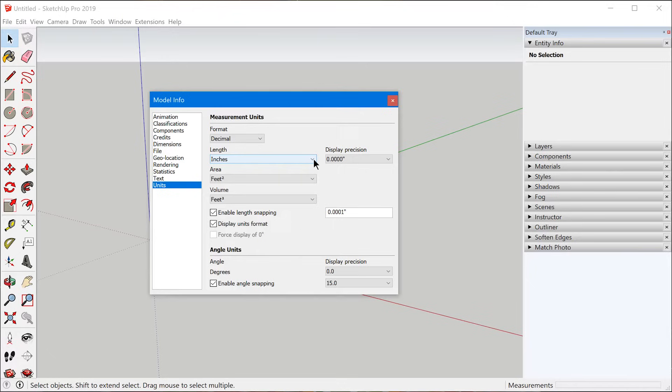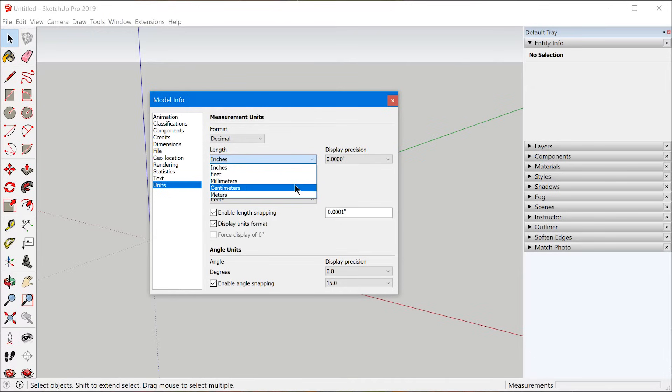Or you can select Decimal and have complete control over the different units. And here's where you would access metric and feet and inches. But the thing is, this isn't going to change the default unit for the next time you open SketchUp, and it really has no effect on which units you can use while modeling. So what do these settings actually do and how can you configure it so that it works every single time you open up SketchUp? That's exactly what I'm going to cover in this video.